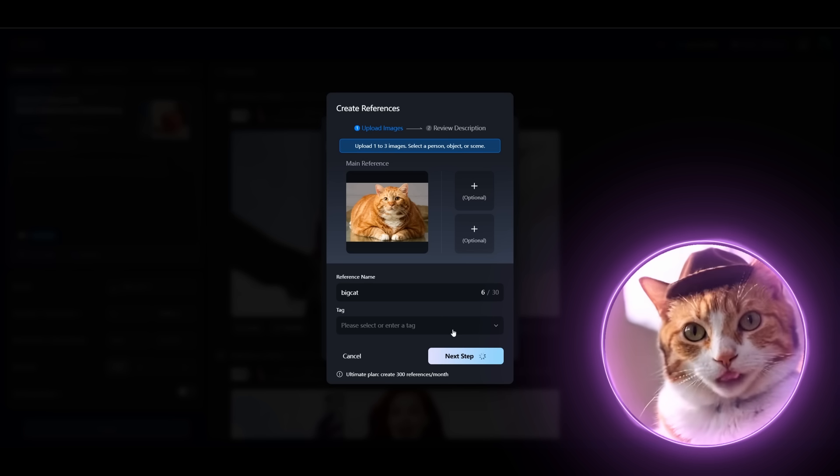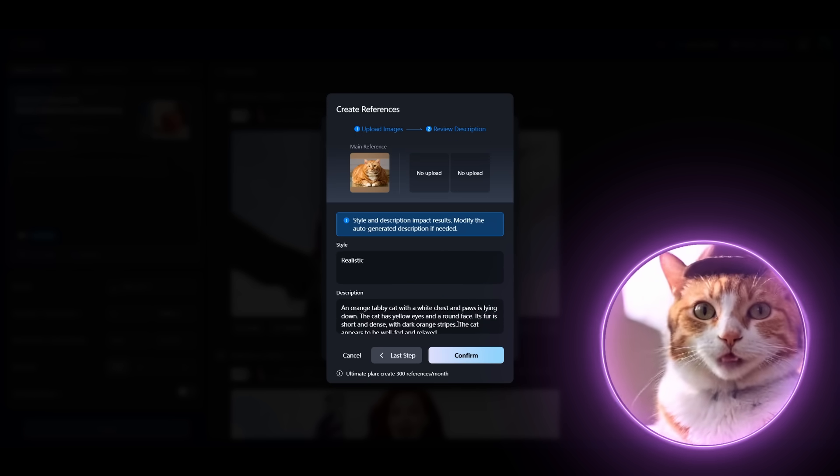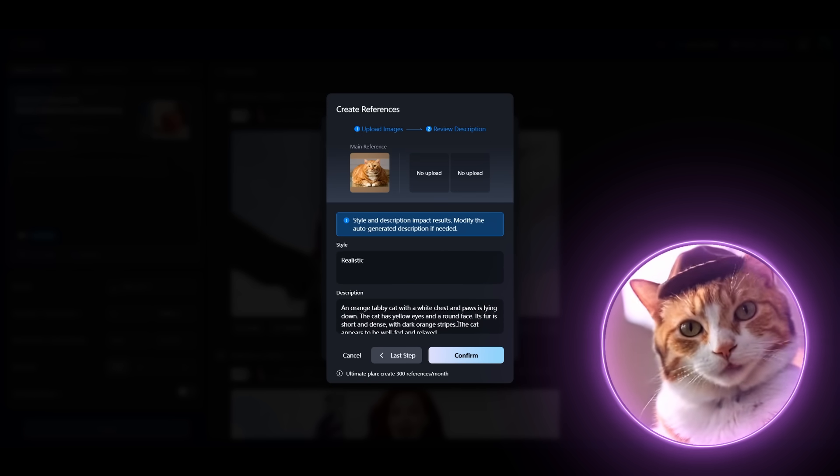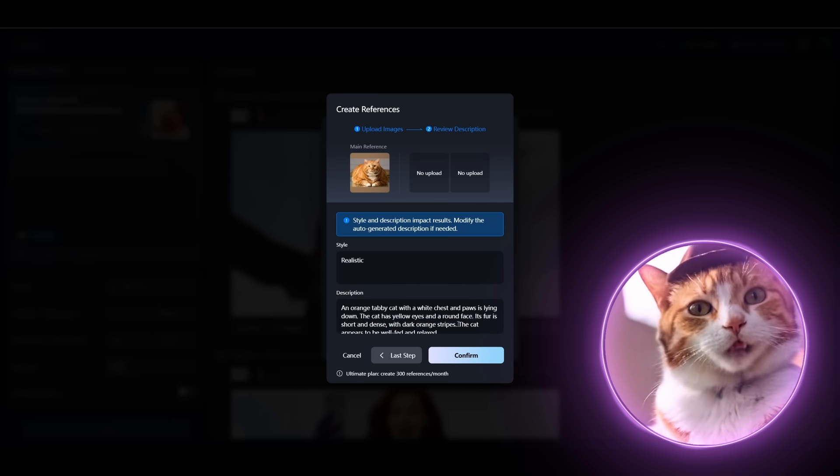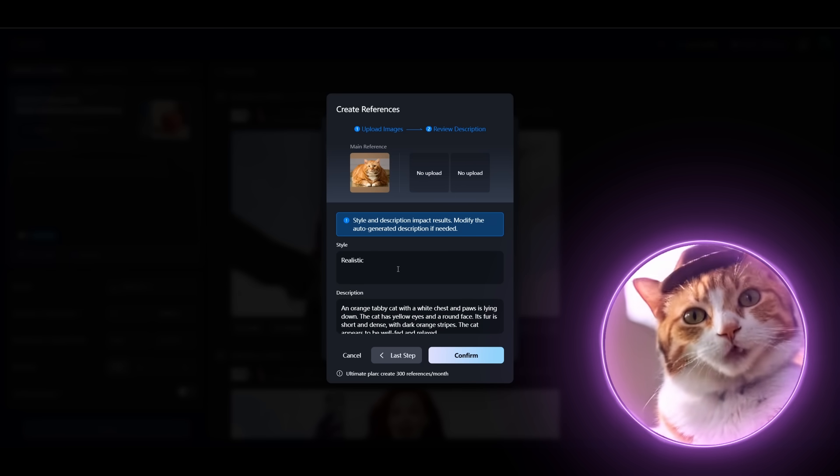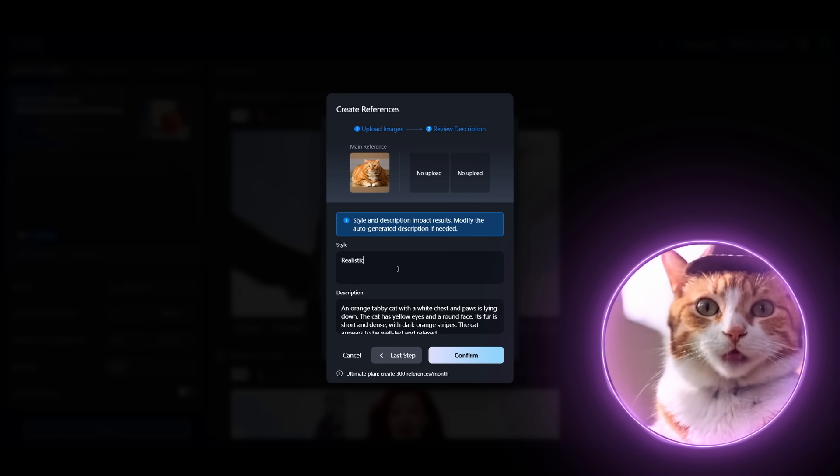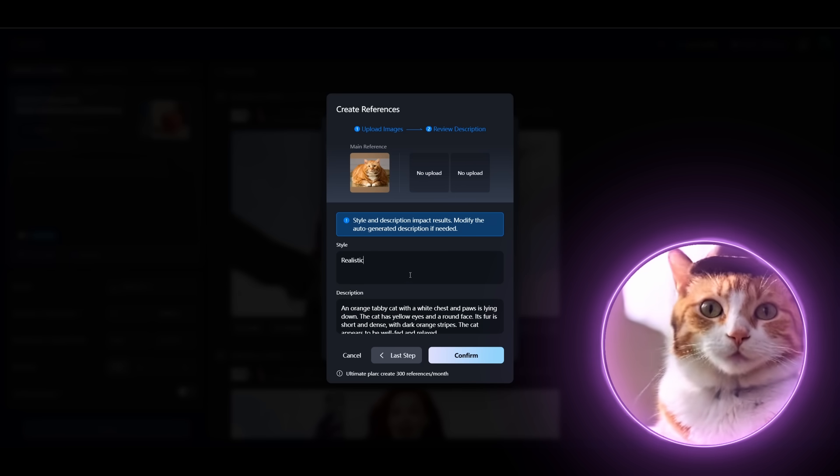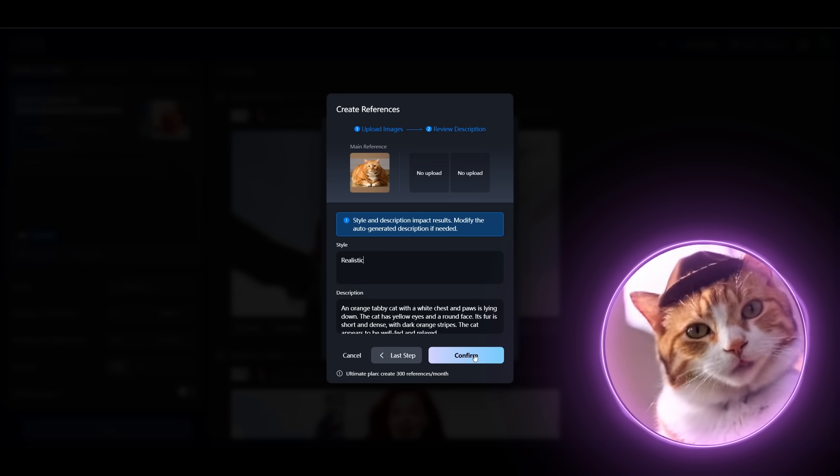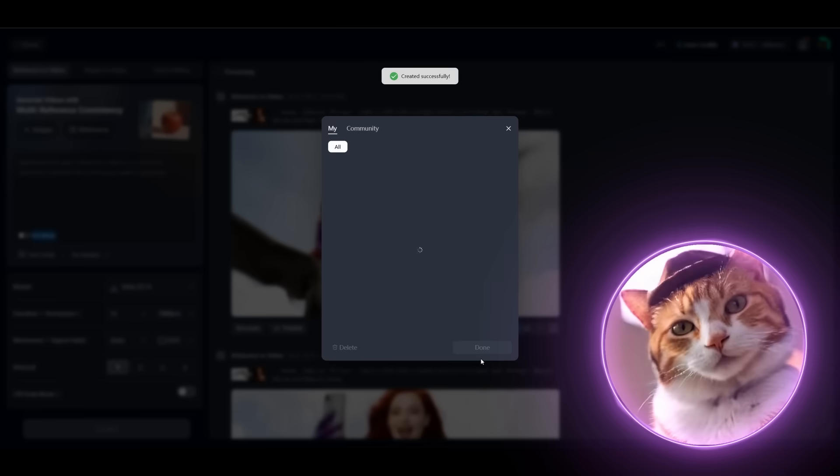The next tab is description. The default one which was created automatically works really nice for me. Let's just describe your style. In my case it will be only realistic styles. So press confirm button.